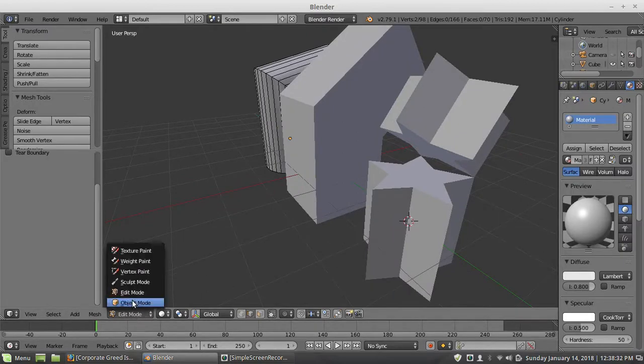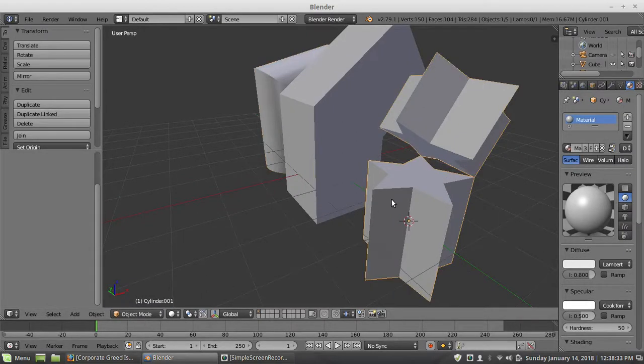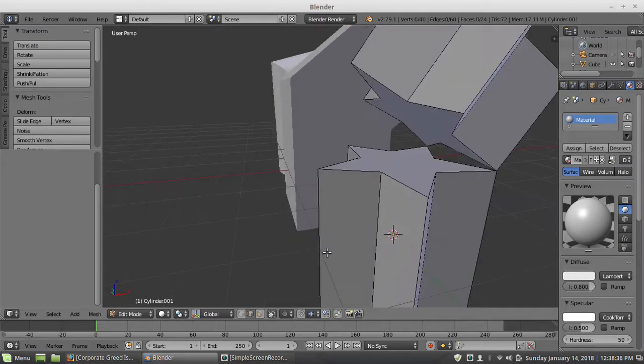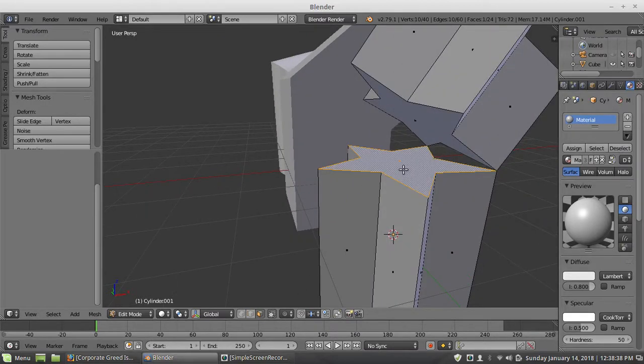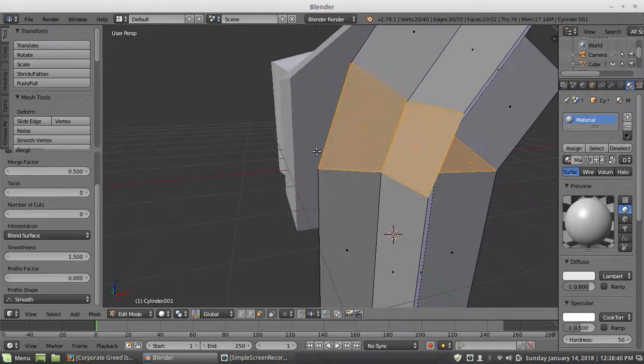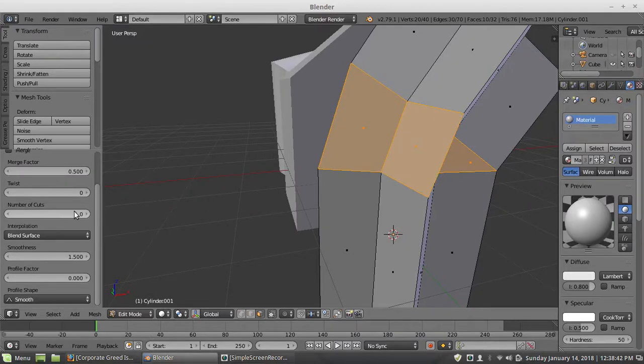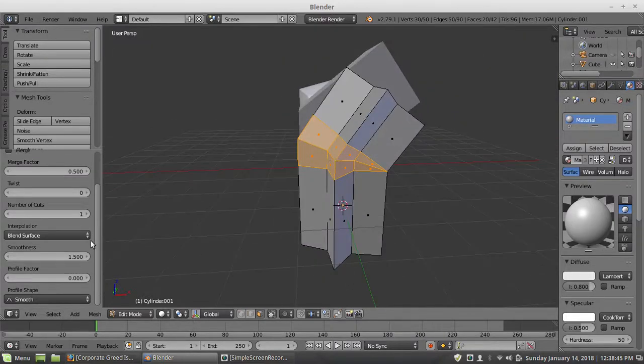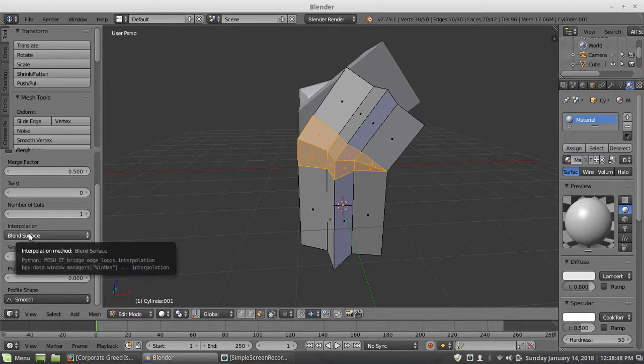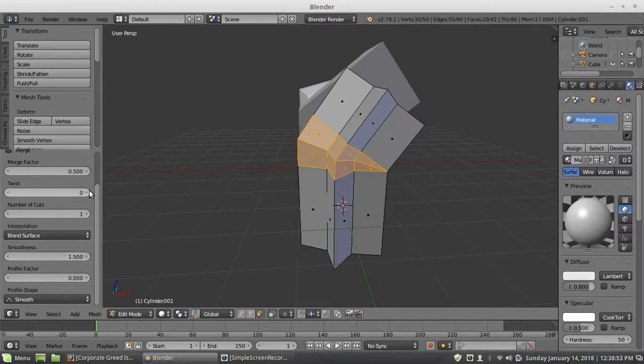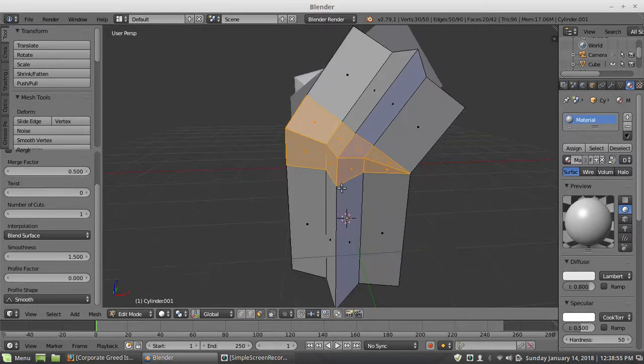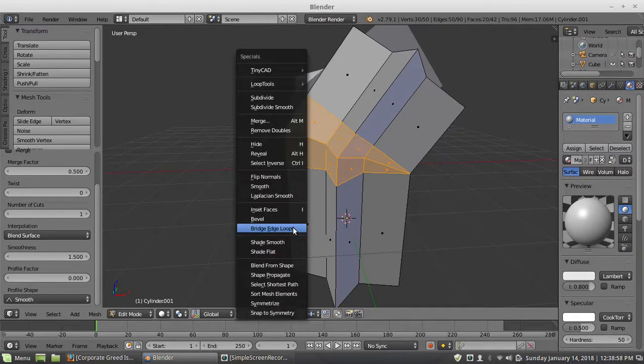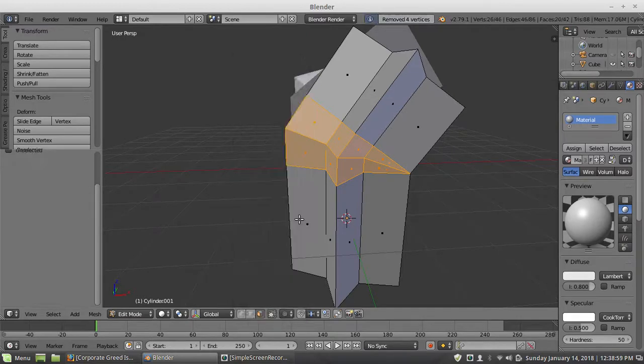I'll even do it with the star shape profile. Look at this. Number cuts one. The main thing is to use the linear interpolation and set the smoothness to 1.5. The other settings you don't really have to mess with. And now I'll do that.